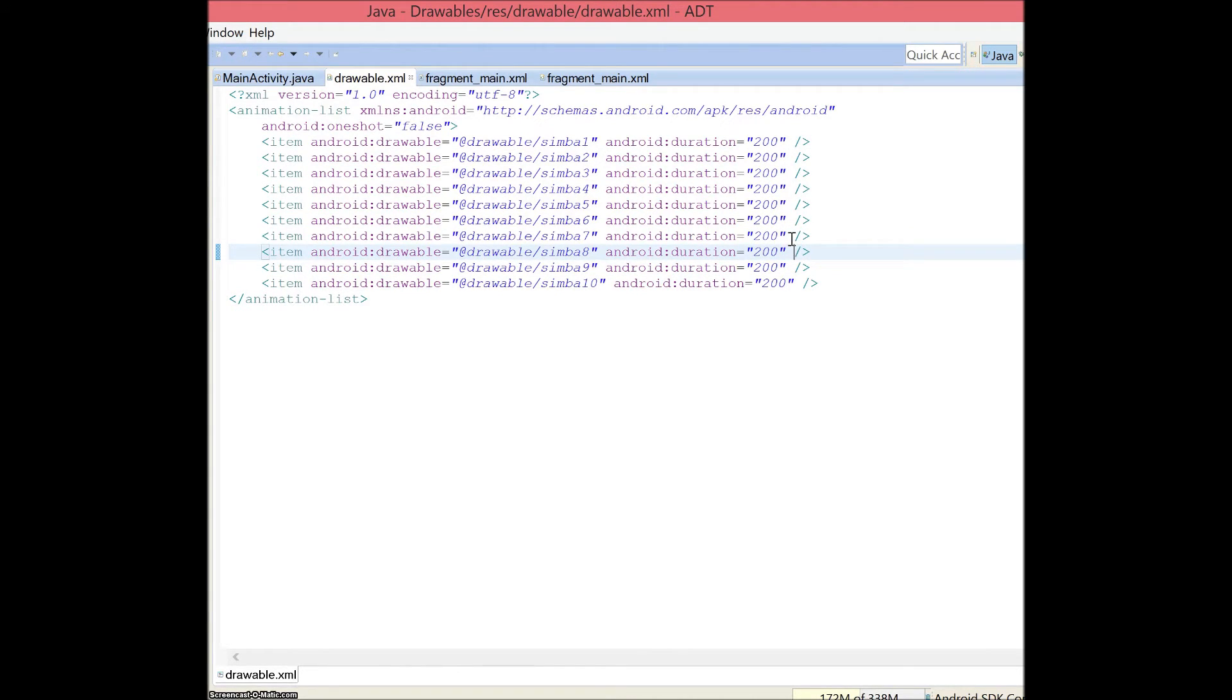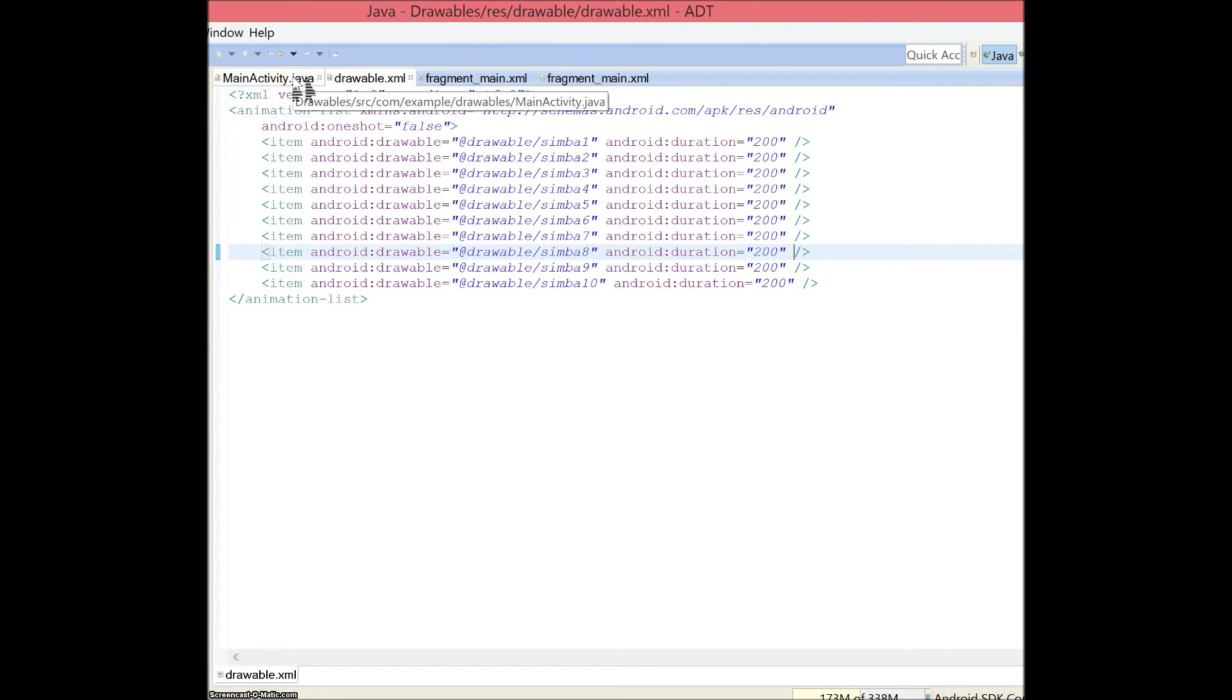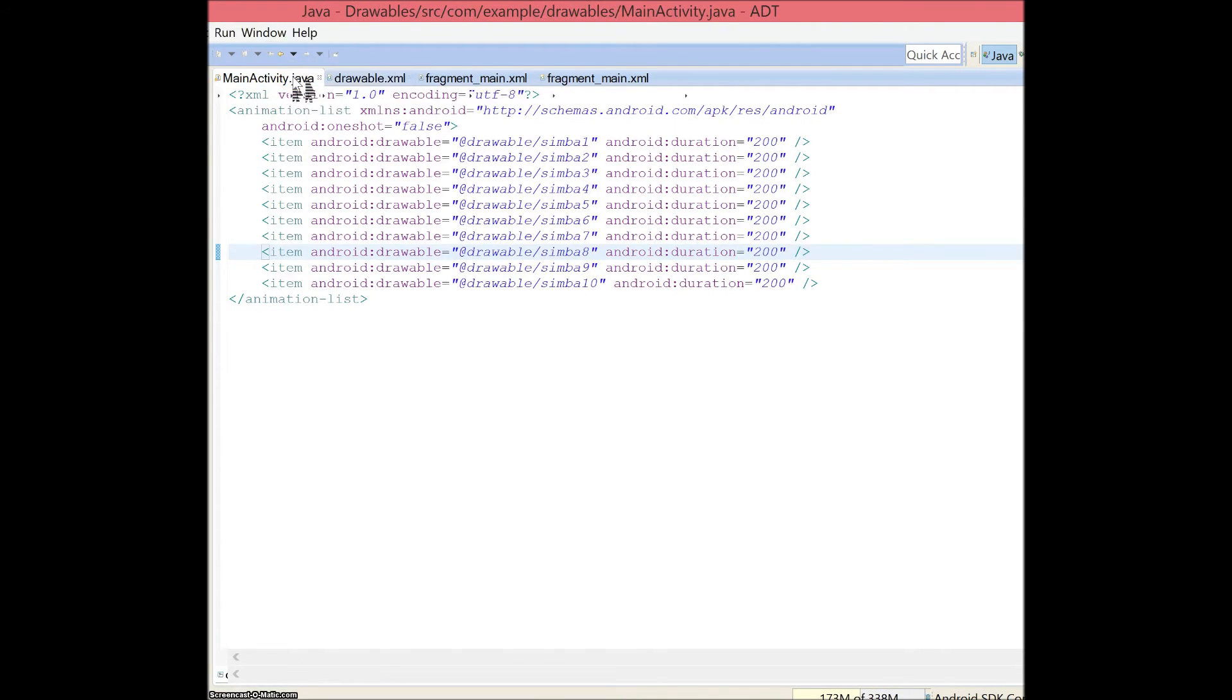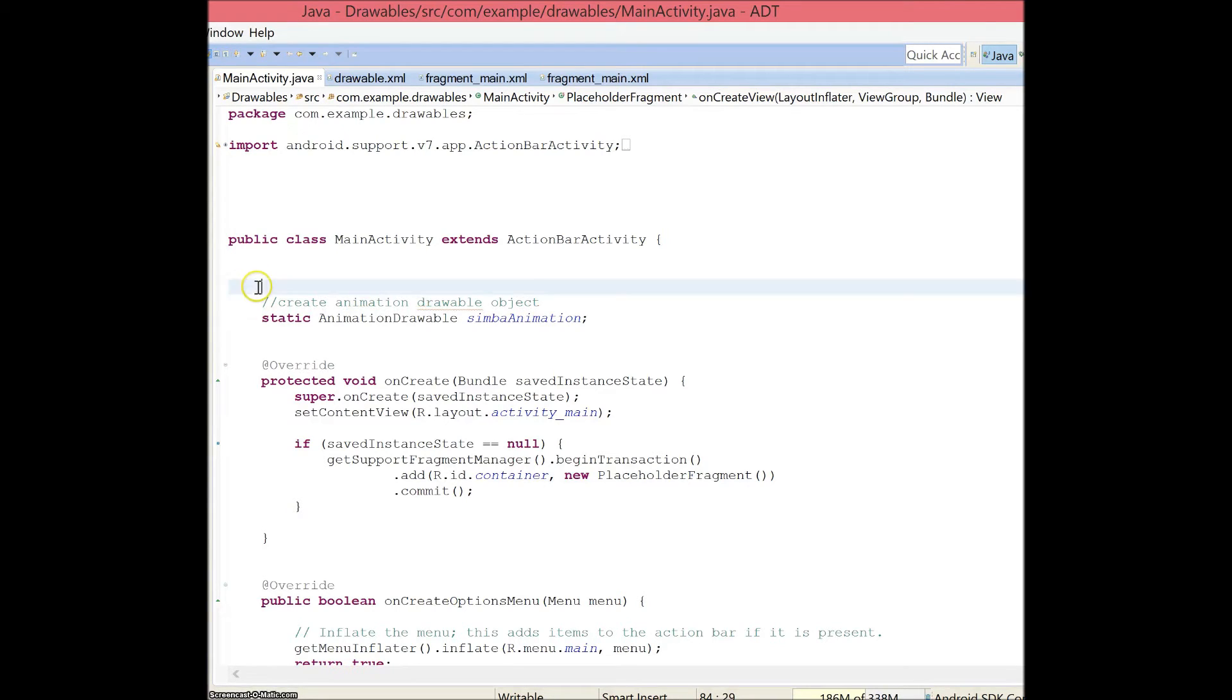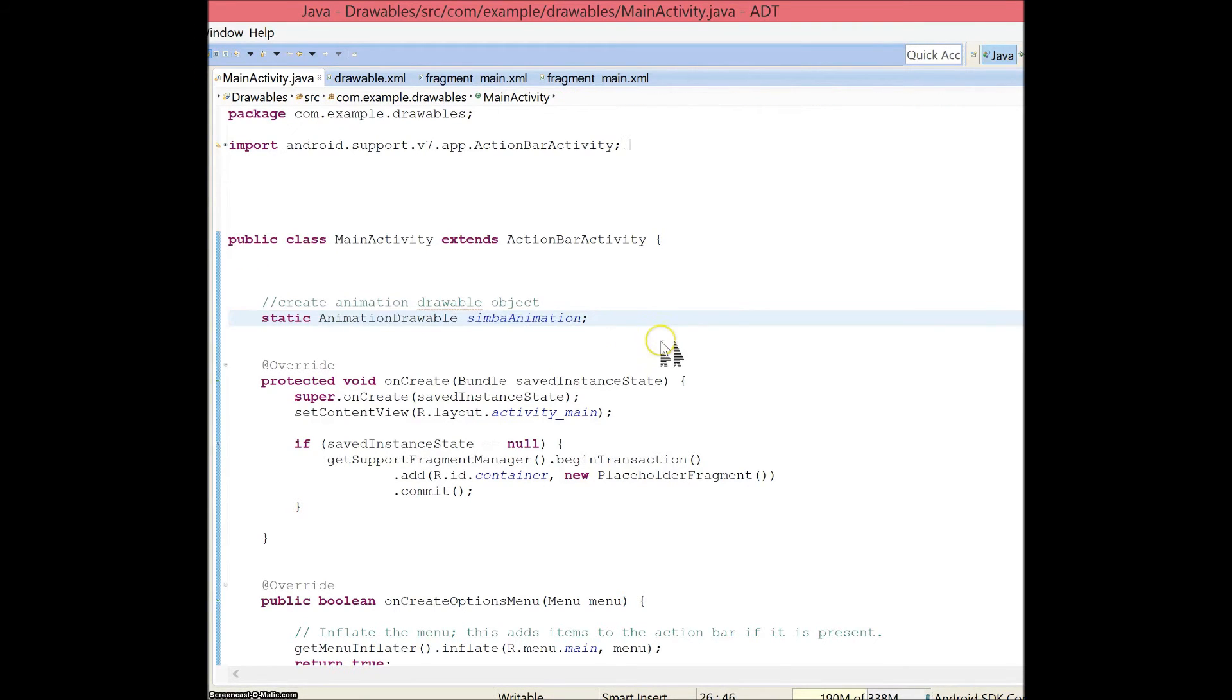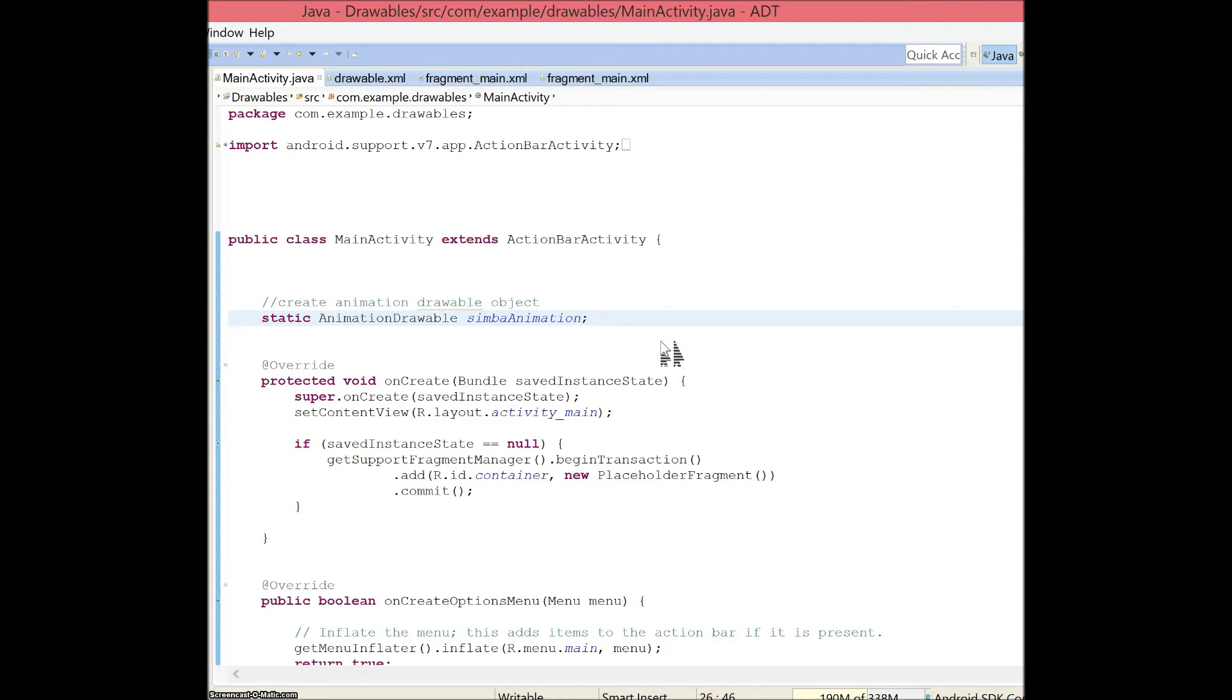Now that you have this down, I will take you to mainactivity.java. There's a bunch of stuff here that has already been put in when you create the app, but these are what you need to add. You need to create something called an animation drawable object. In this case, I said static animation drawable and I called it Simba animation.